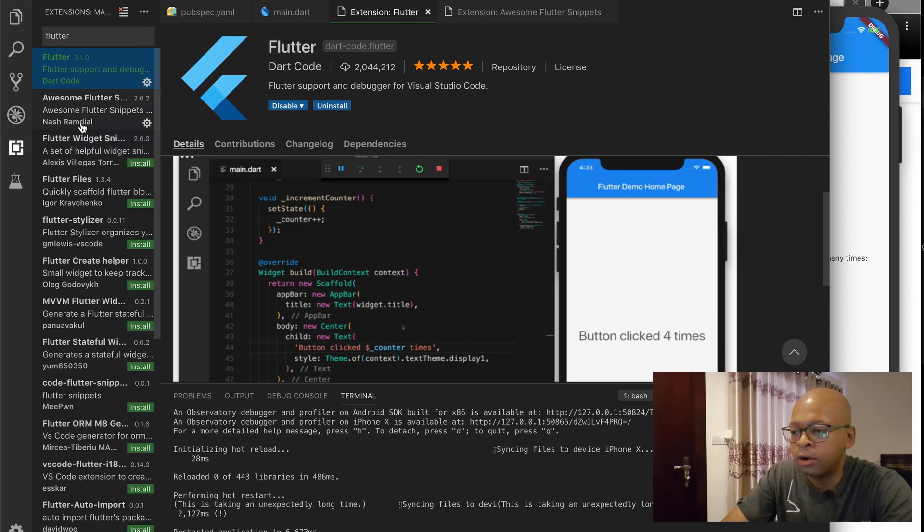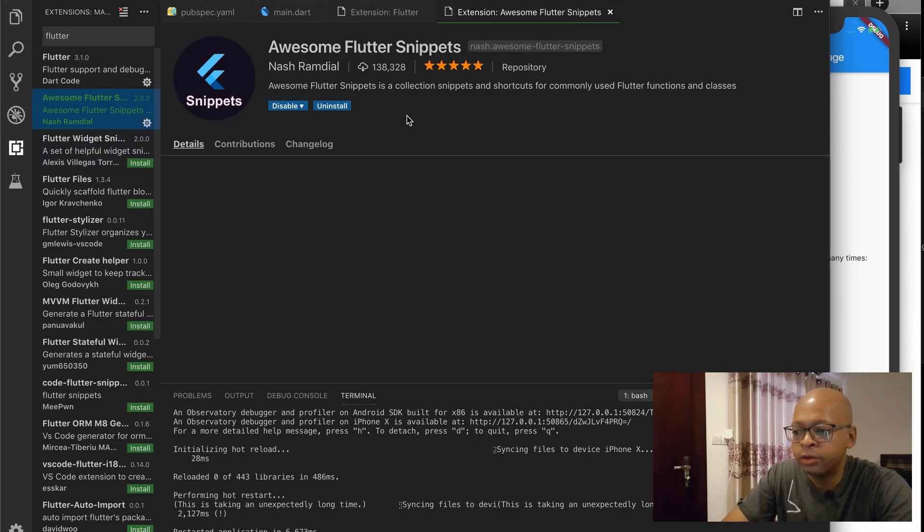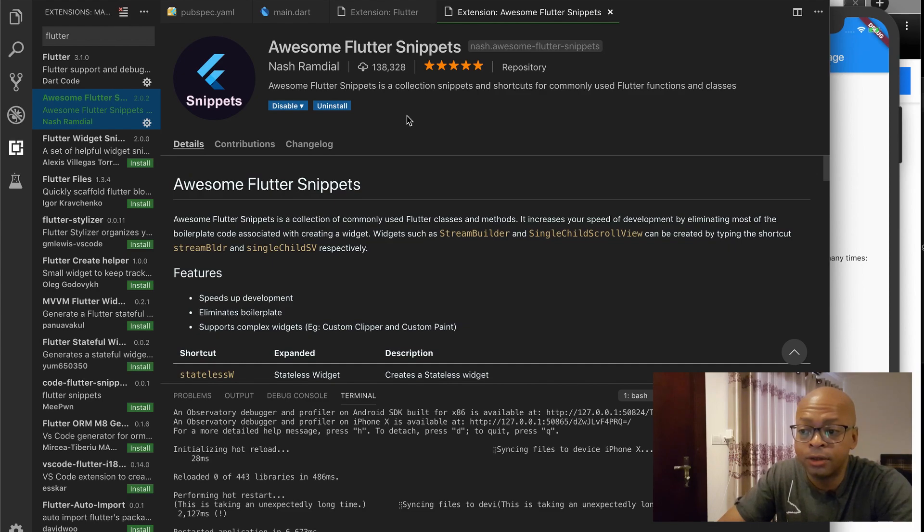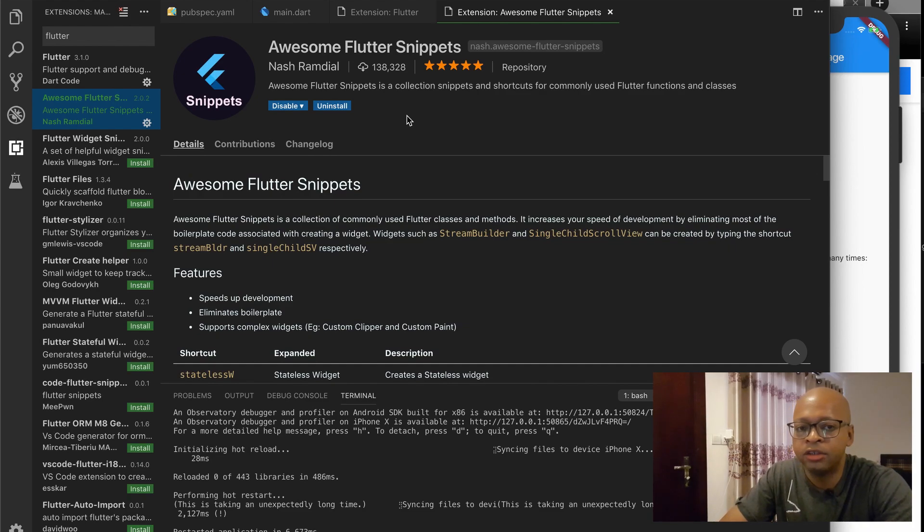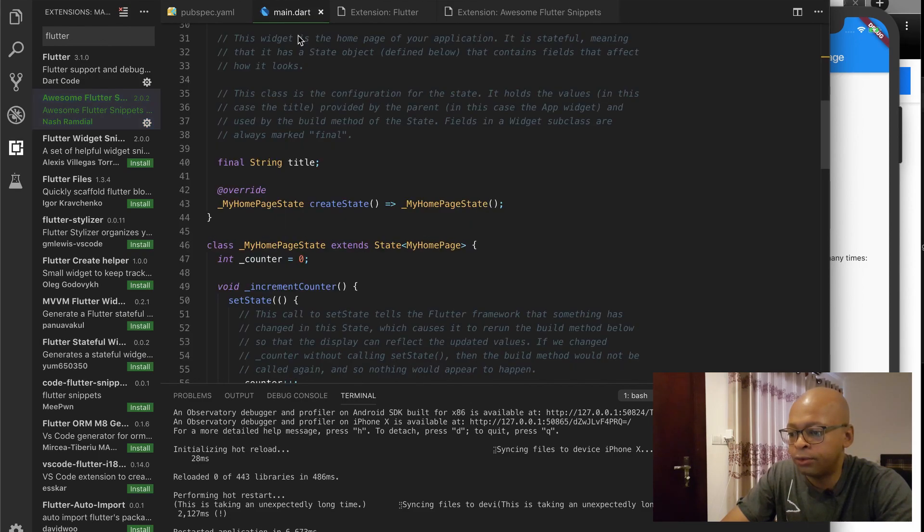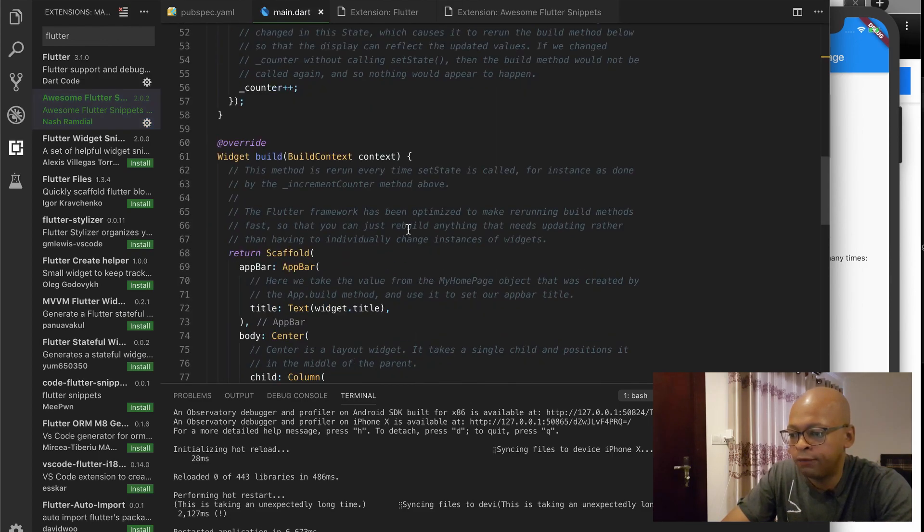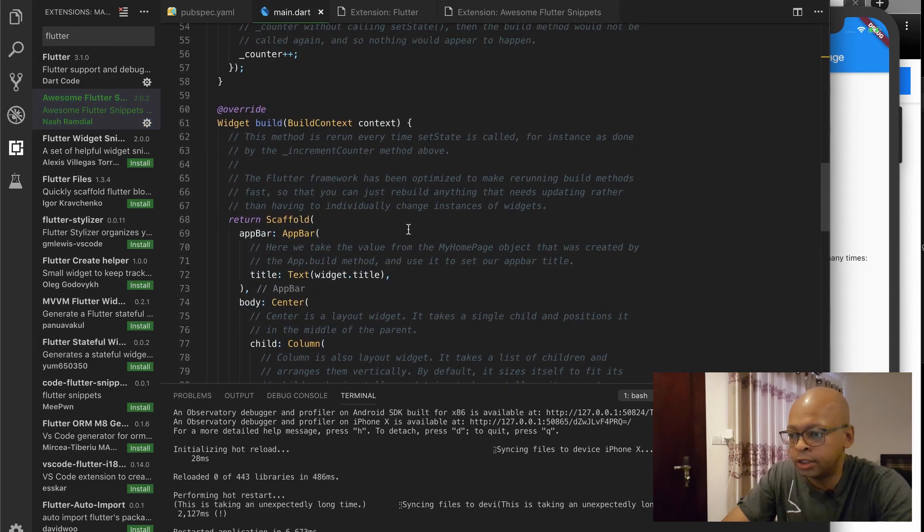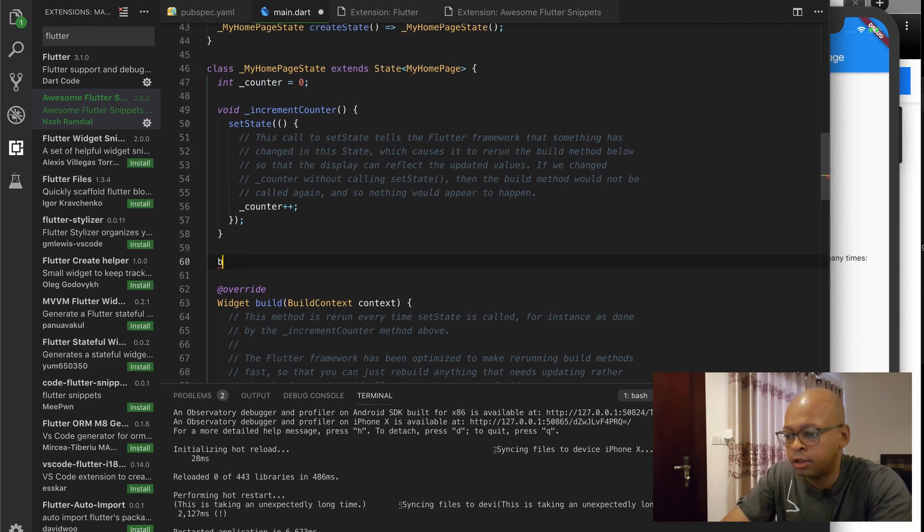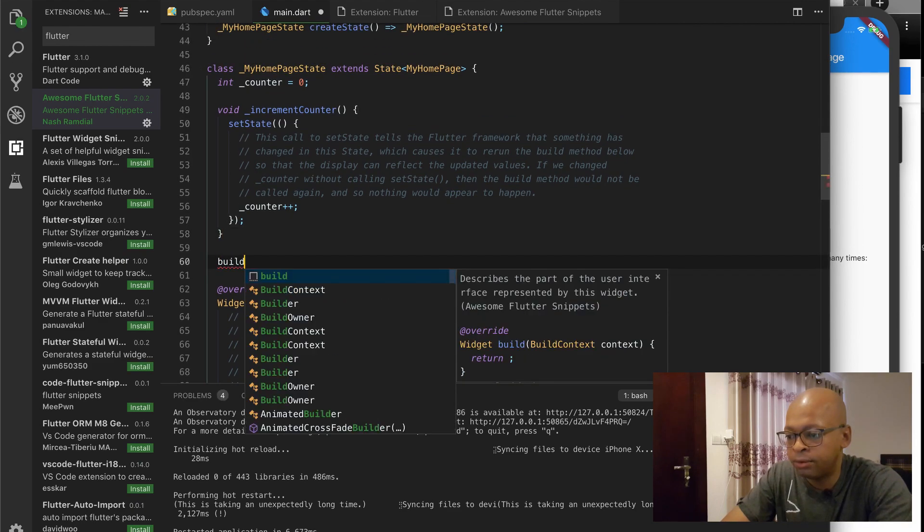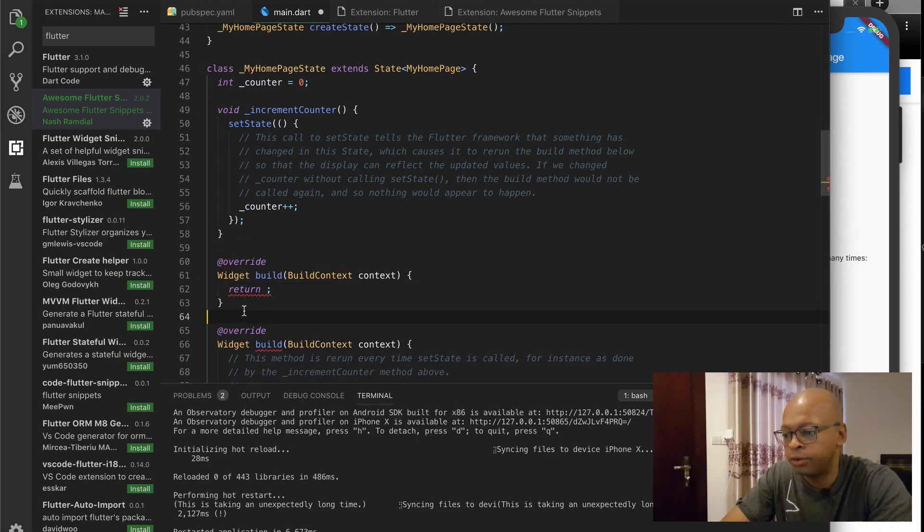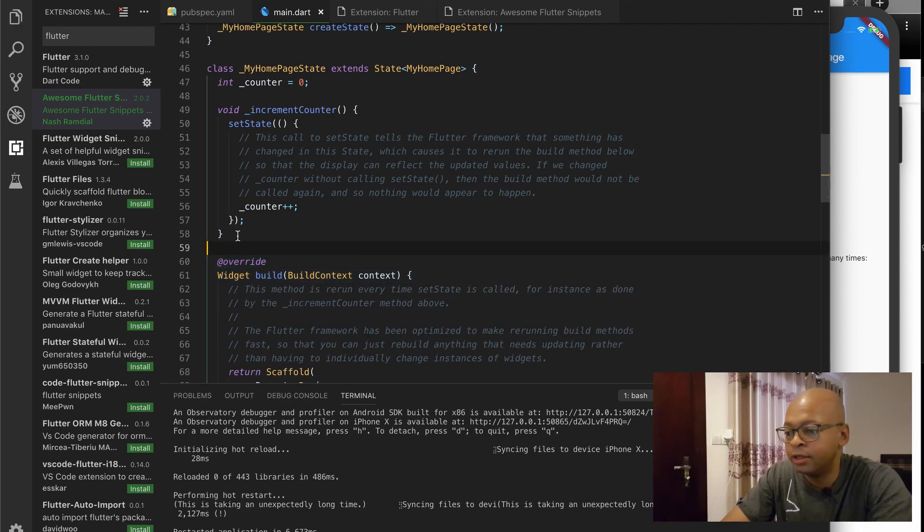And there's another plugin called Awesome Flutter, which is an awesome plugin to actually create snippets of code by just typing in a few letters. So for example, if you're in your widget here and you want to have a build function, you could type build and the snippet here will actually create the entire build function for you, which is very handy.